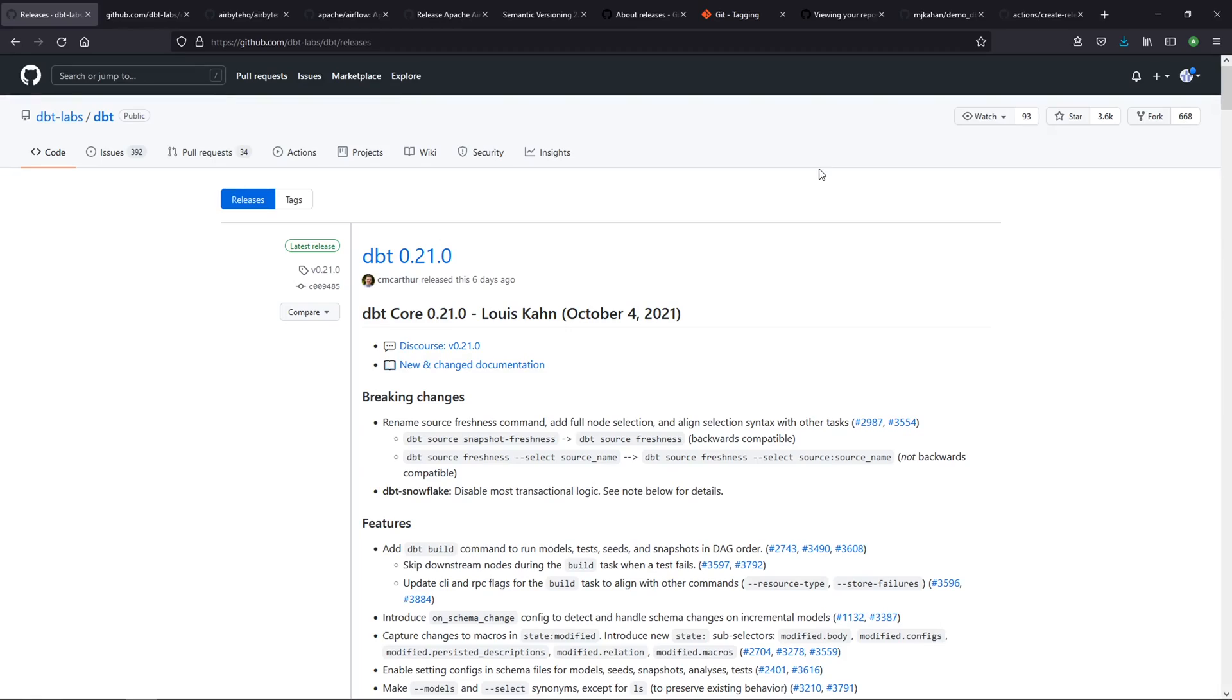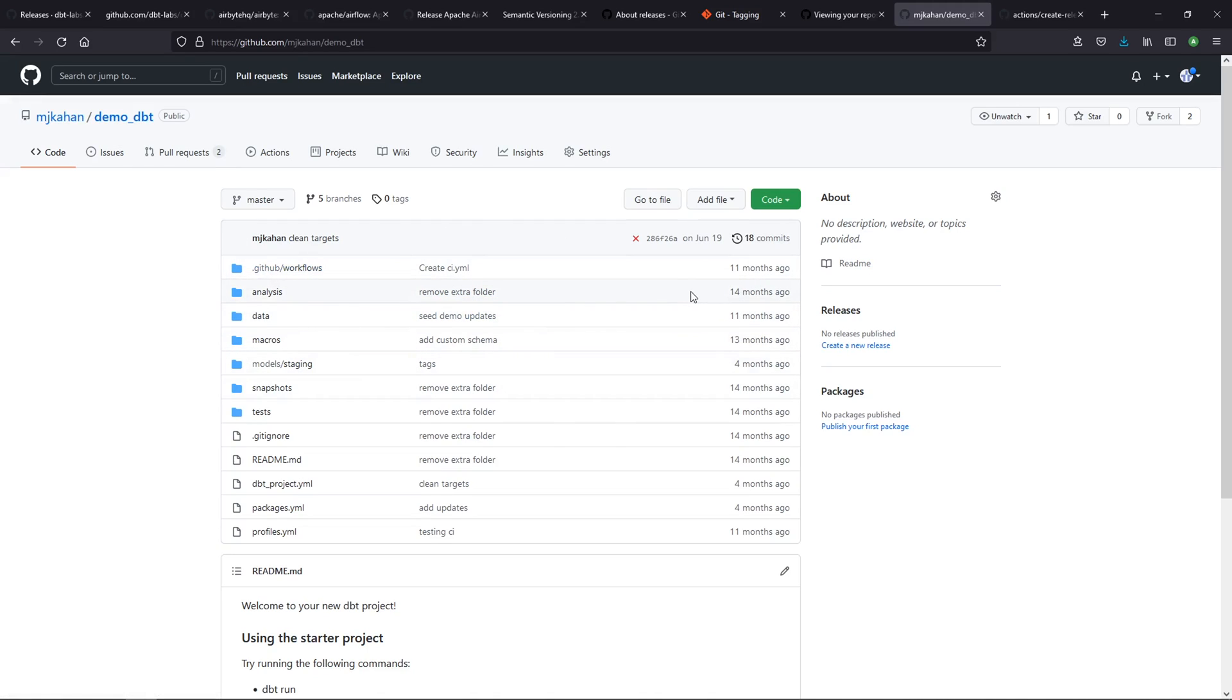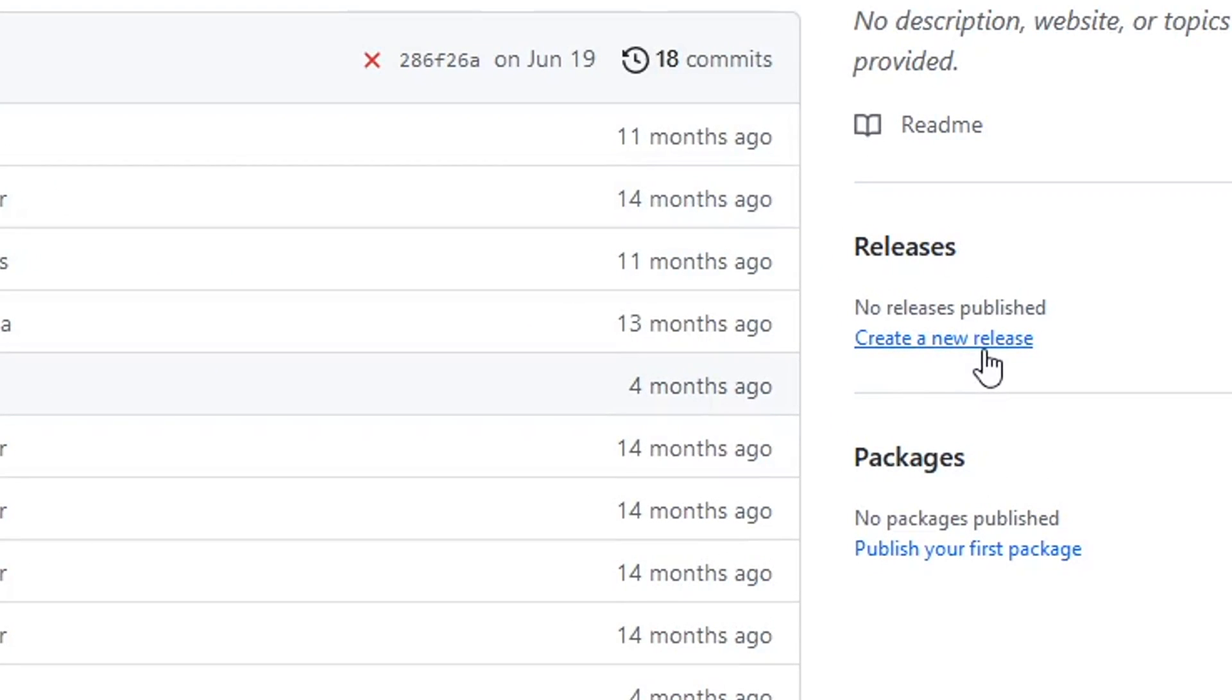Now we understand how this works. How can we create one? I have my own version of a dbt project. This is by no means a production ready project—it's a mishmash of all sorts of things that I've been doing on this channel. But let's just see how we would create a release here. Right here we can see I don't have any.